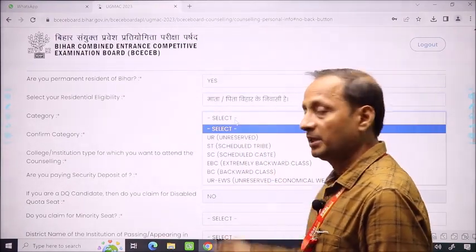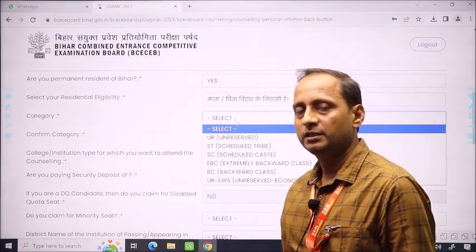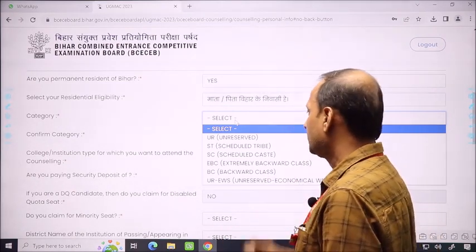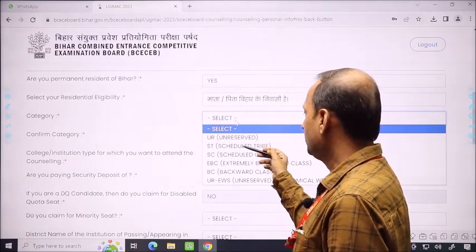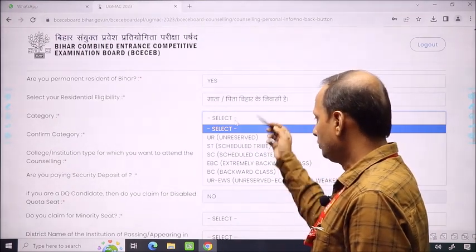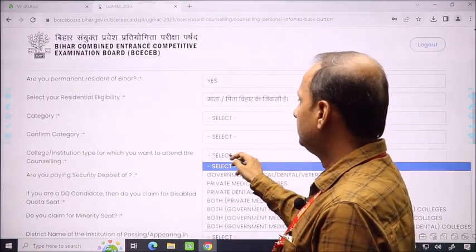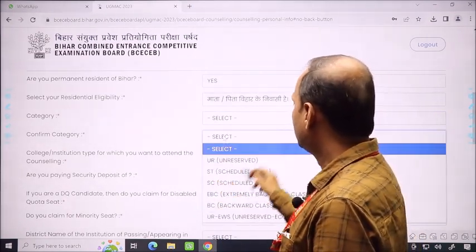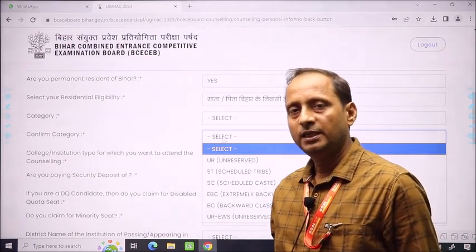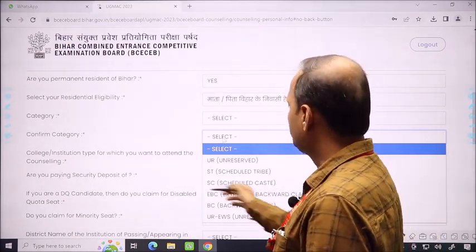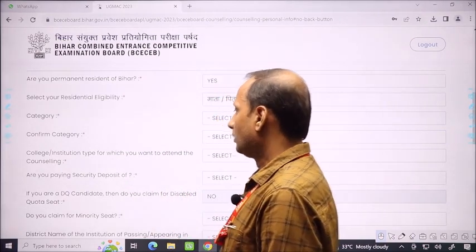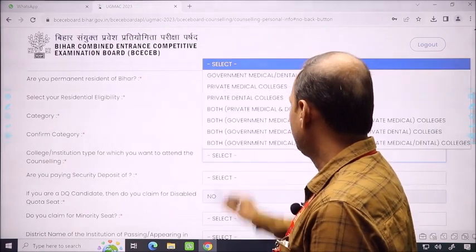After permanent resident, the category field is given. All-India category can be different from state category — for example, OBC in all-India may be BC or EBC in Bihar. SC is SC, ST is ST, EBC is EBC, BC is BC, EWS is EWS. Whatever your category is, you will select it. Then confirm the category — select your category for state and confirm it.